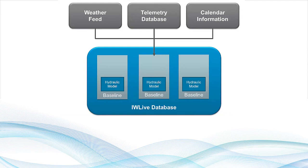For example, public holidays may often require different control scenarios for a network, and therefore calendar information can be used to configure the network simulations for that situation.